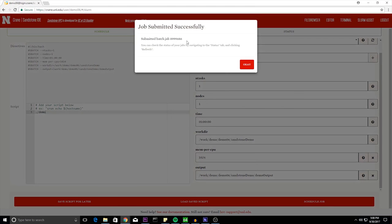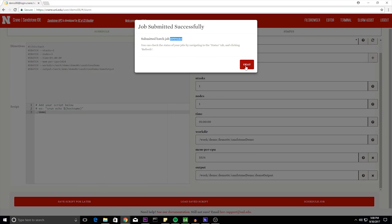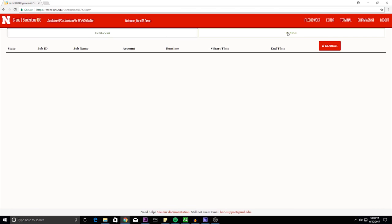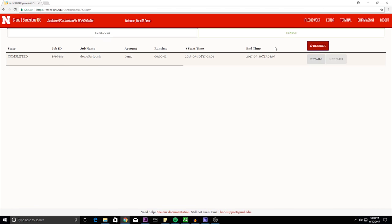And then here you'll see that the job submitted successfully and that I have my job number. Under the status tab, you can see that the job has already completed since it's just displaying an output.